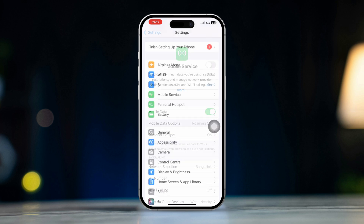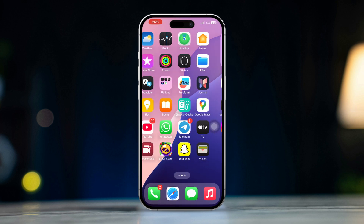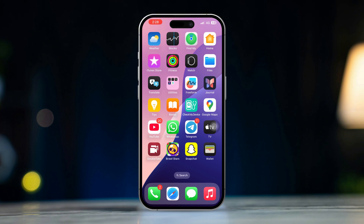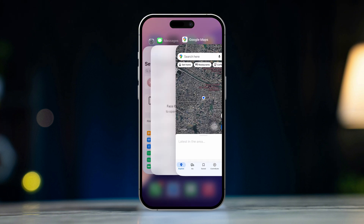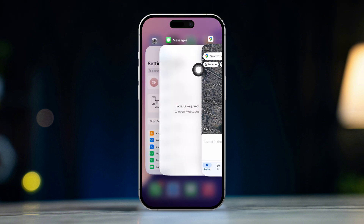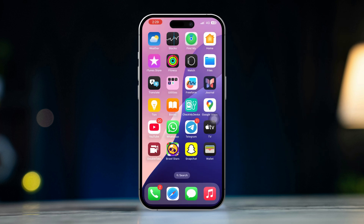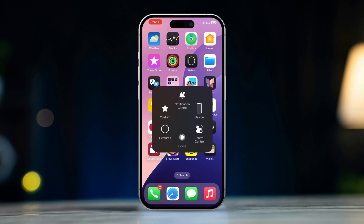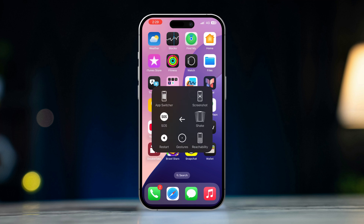Solution 4: Restart the Messages app. Swipe up from the bottom of the screen to open the app switcher, then swipe up on the Messages app to close it. Reopen the Messages app and try sending the picture again. After that, restart your iPhone.